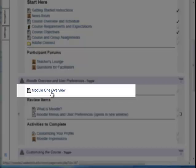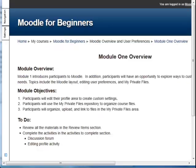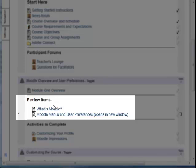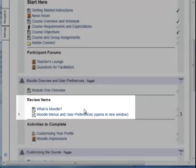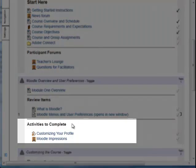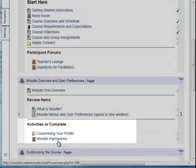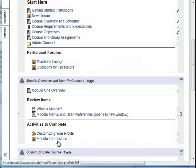First, we see the Module 1 Overview, which is a Moodle page that provides an overview and objectives for this specific lesson. Next, under the label Review Items, we see the course materials provided for participants to read and study — these files contain the instruction for this lesson on Moodle Overview and User Preferences. There is also a label, Activities to Complete, with one Moodle Assignment activity and one Moodle Forum activity, which are the tasks to be completed after the review items have been read.